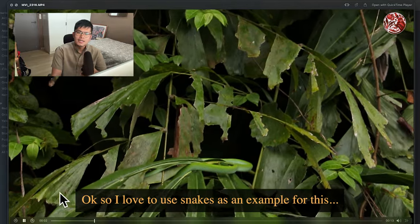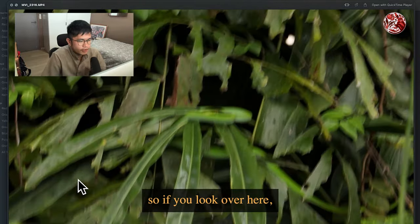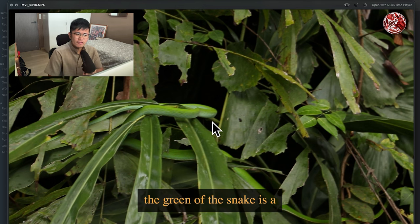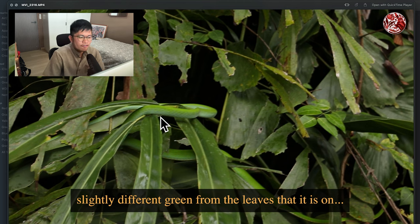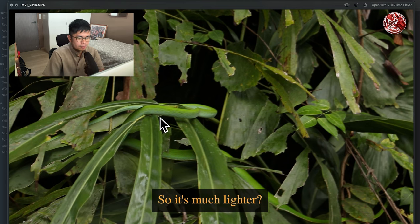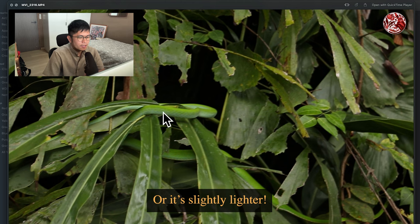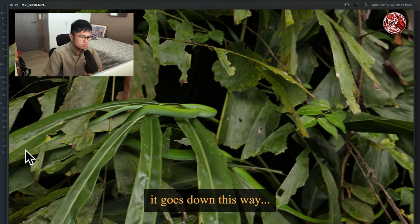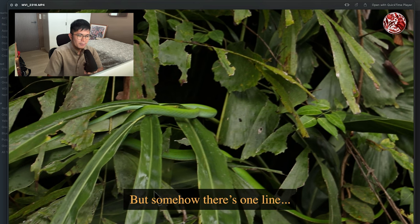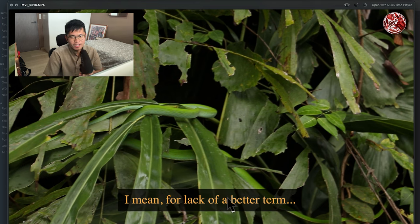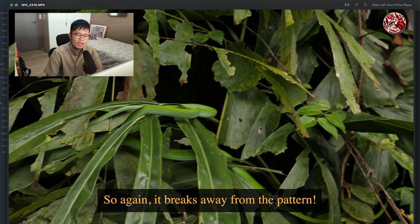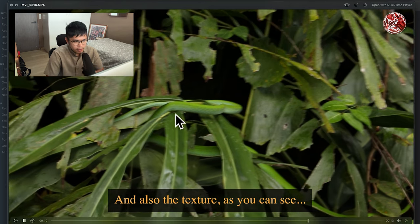I love to use snakes as an example. This is an oriental whip snake. The green of the snake is a slightly different green from the leaves it's on — much lighter. And if you just look at the natural lines of the leaves, they go down one way, but somehow there's one line that snakes around the leaves instead. So again, it breaks away from the pattern — and also the texture, as you can see, is also slightly different.